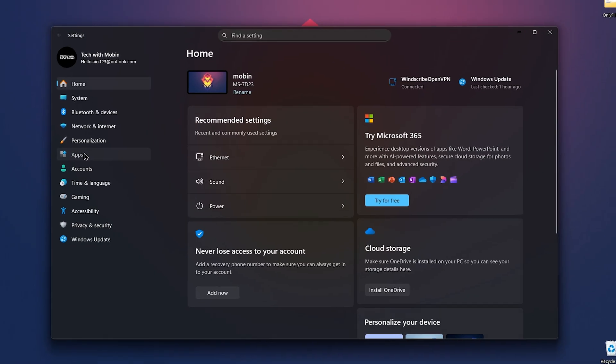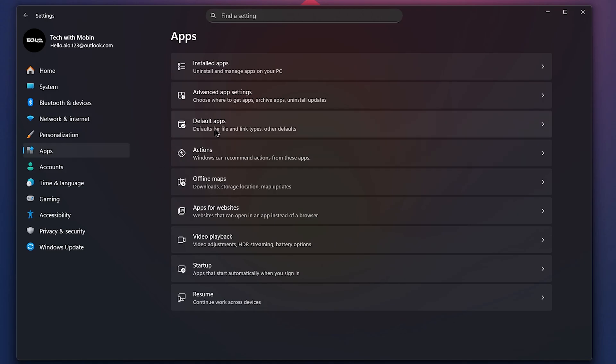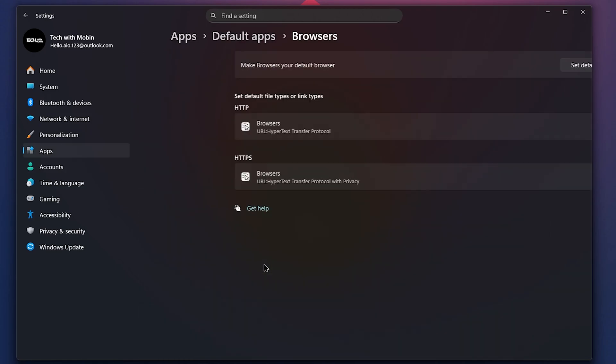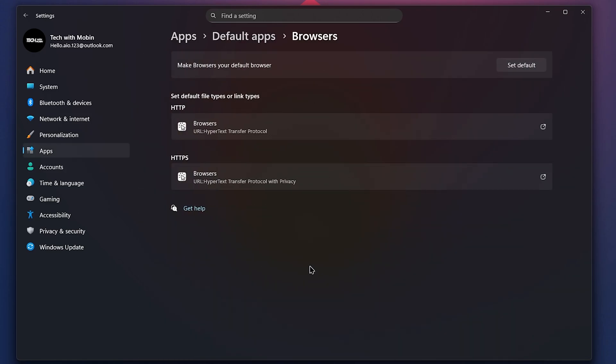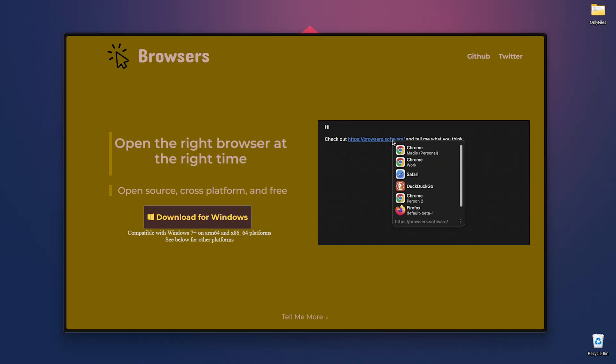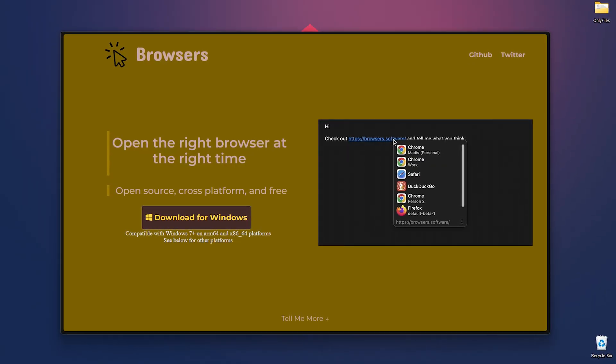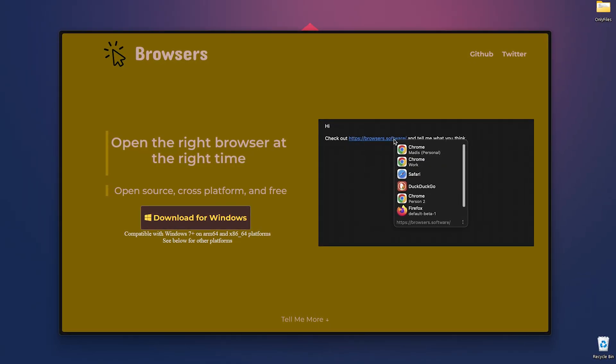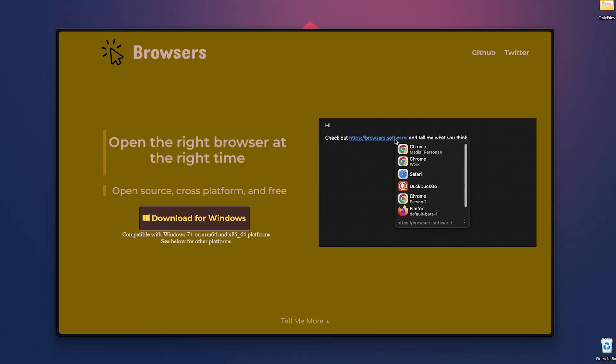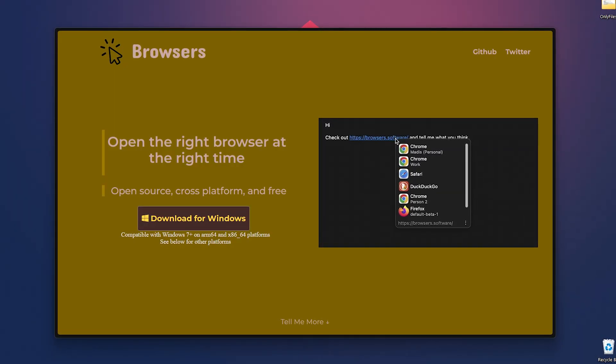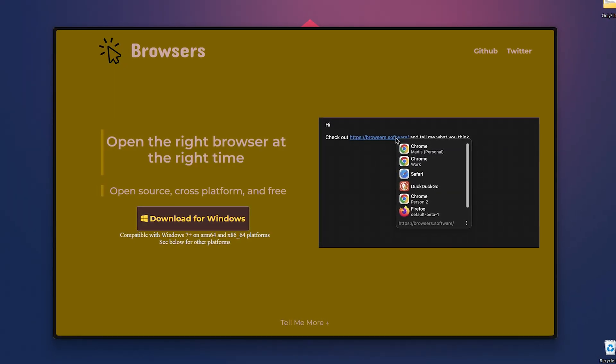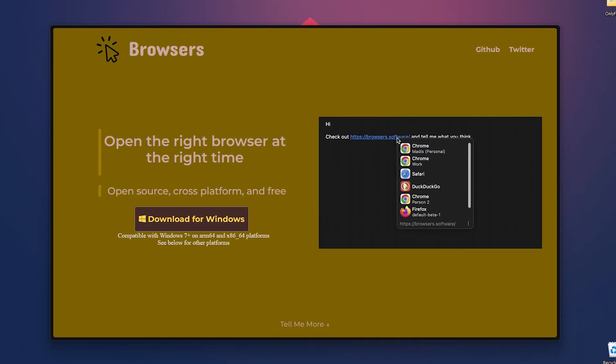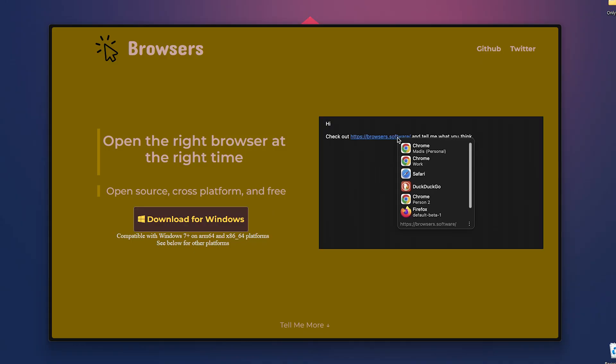Just download your platform's package and set Browsers as your default browser. Now you can use Browsers easily. Browsers is available for Windows, Linux, and Mac OS. Take control of your browsing experience. Browsers put the right browser at your fingertips instantly.